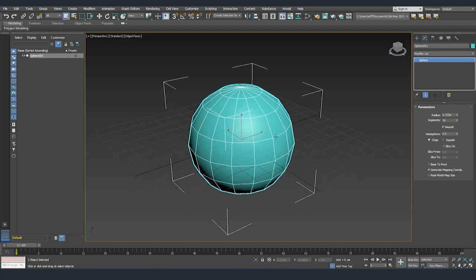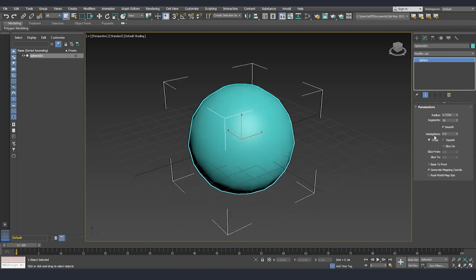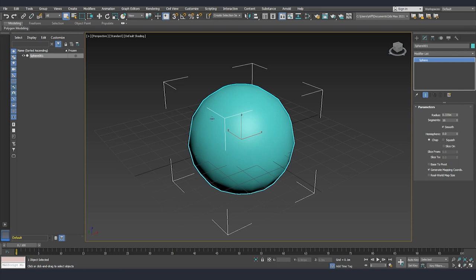Now I will hide the edges and I will show you what the smooth option does. At the moment we can see that even though we see clearly the polygons on the side, still the center of the sphere looks very smooth. This is because 3ds Max is simulating that there is a smooth surface, but we can toggle this on or off from this option.